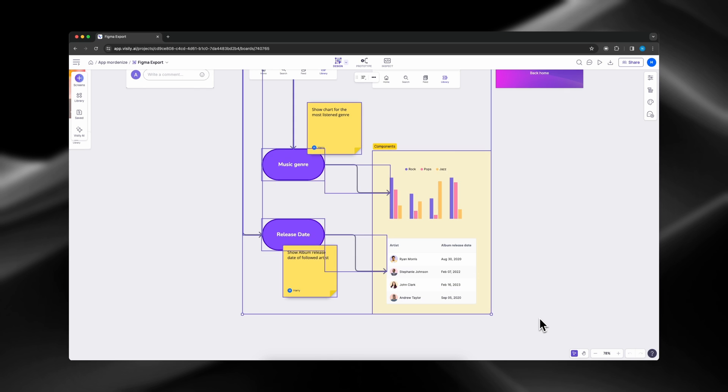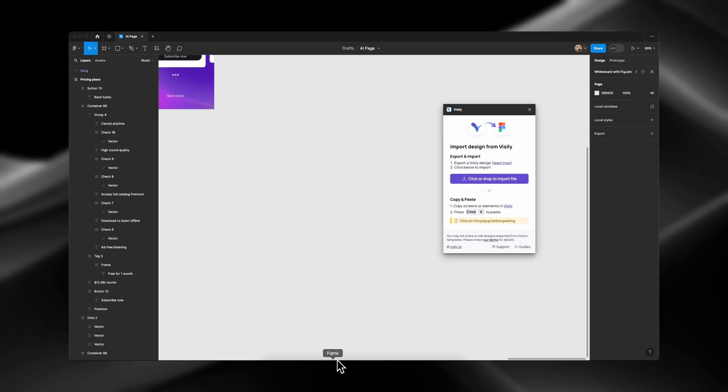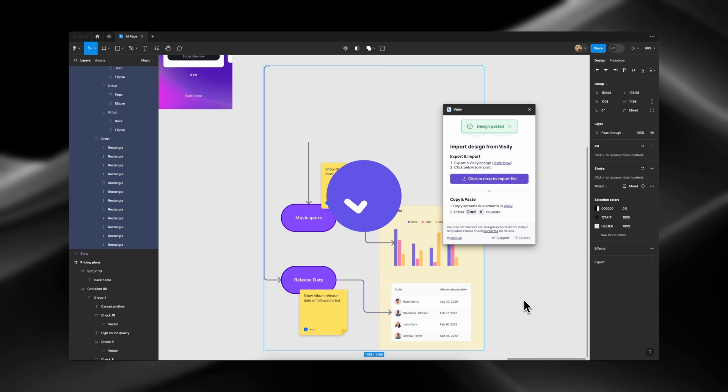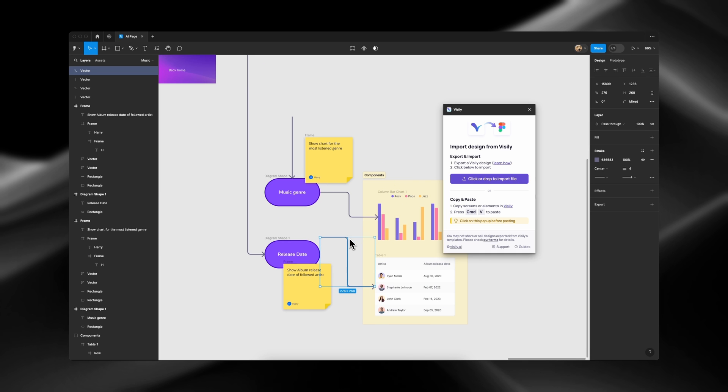Did you know you can also export flowcharts, connectors, sticky notes, and section to Figma, and have them all editable?